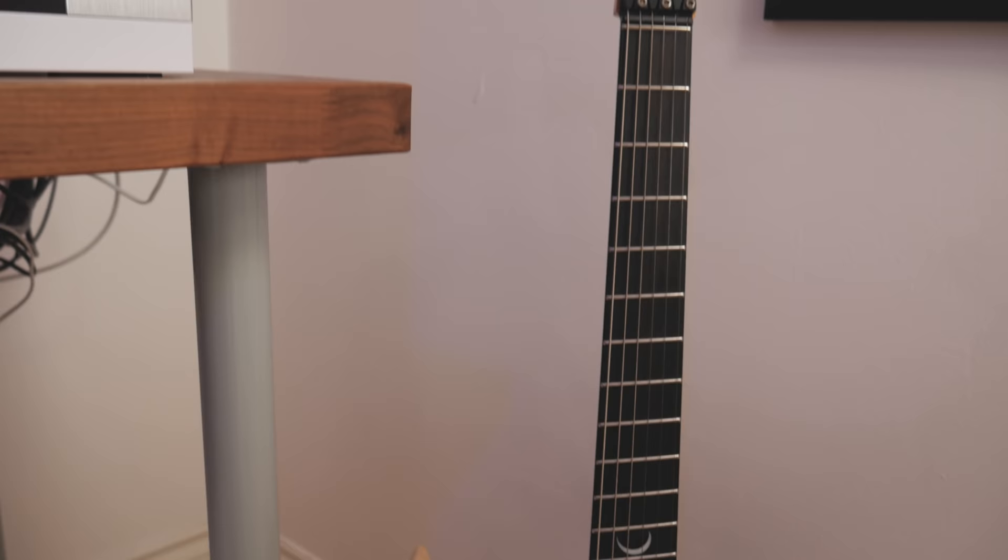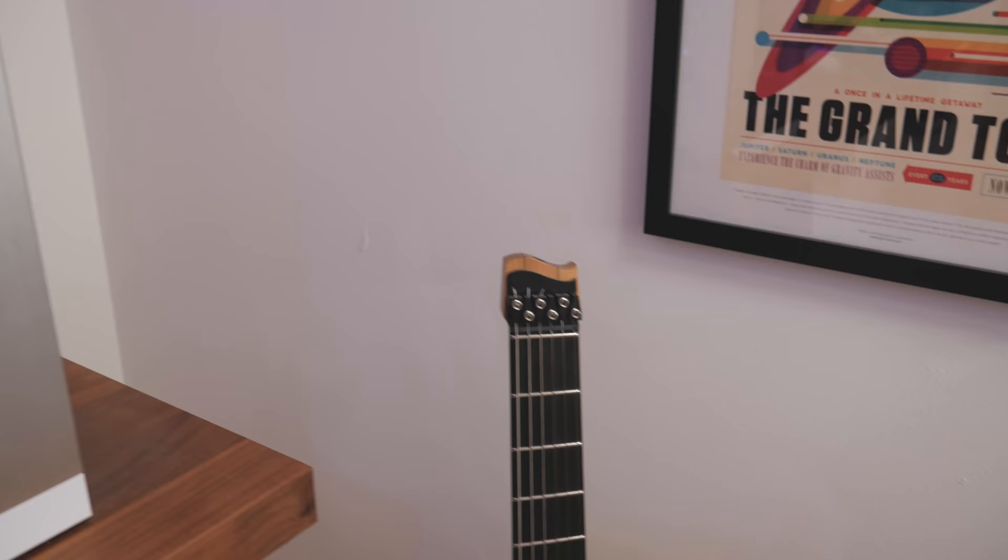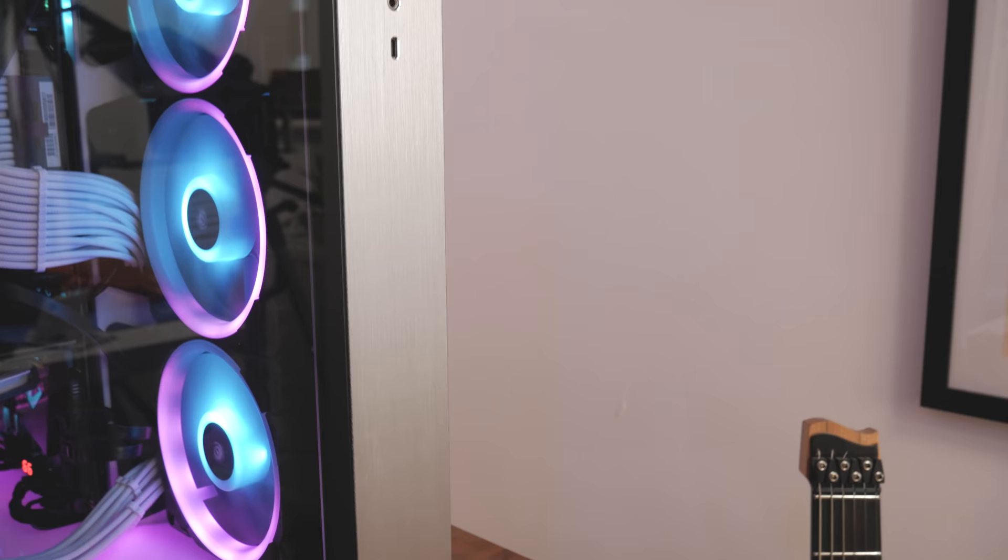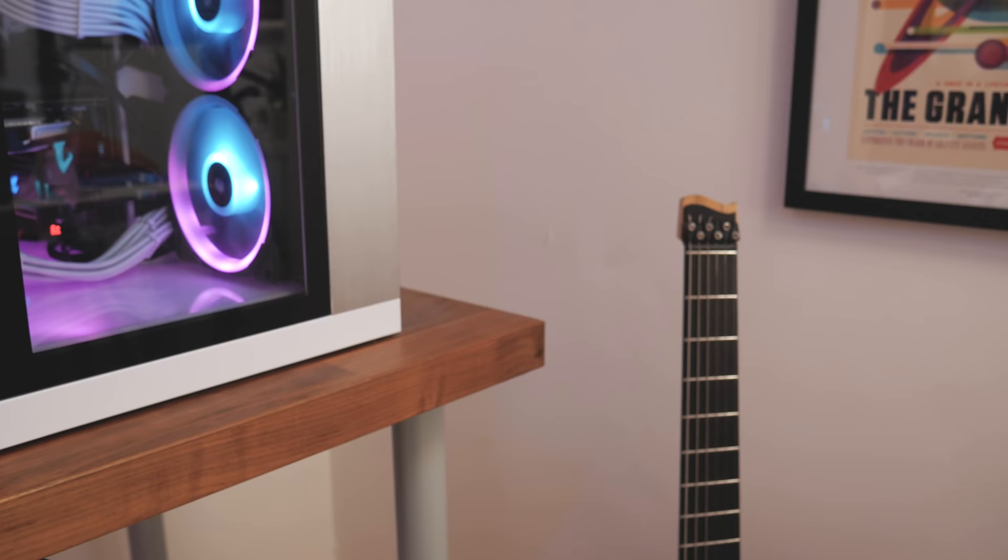If there's any guitarists among you, which I don't know, this is the Strandberg Plini edition guitar. If you didn't know I am a guitar teacher, so it's like my second job. I got this a year ago and I like it a lot. It's a pretty cool guitar.